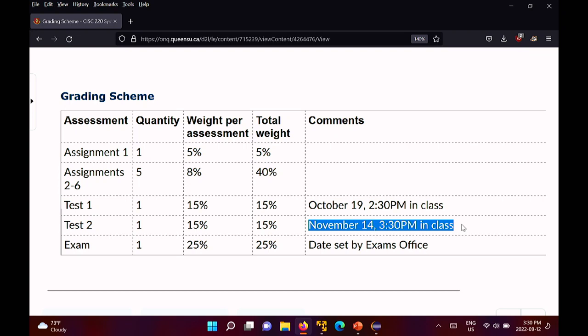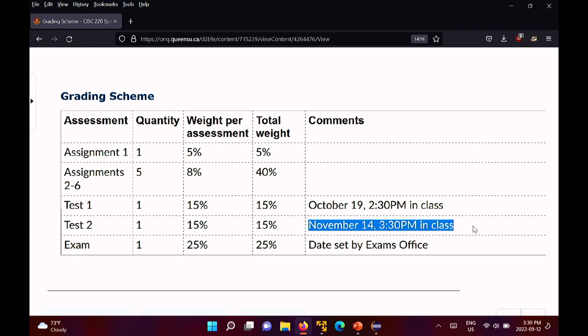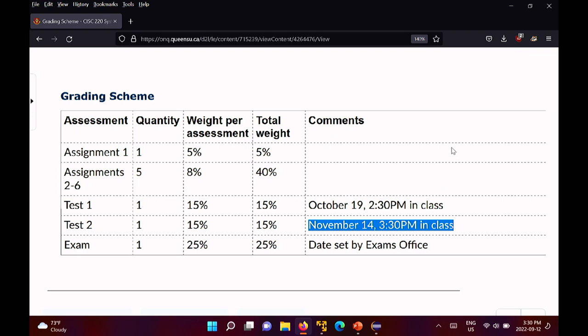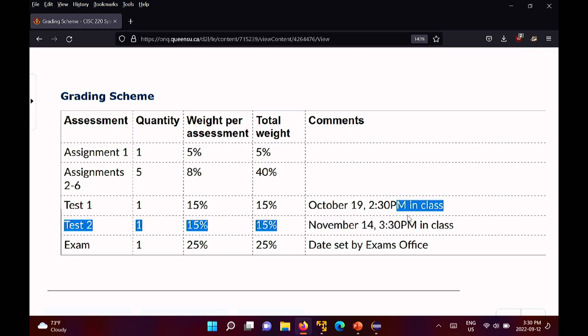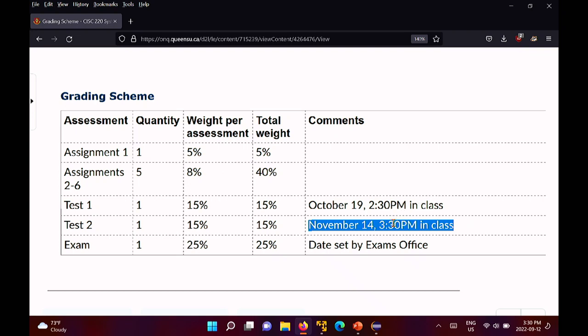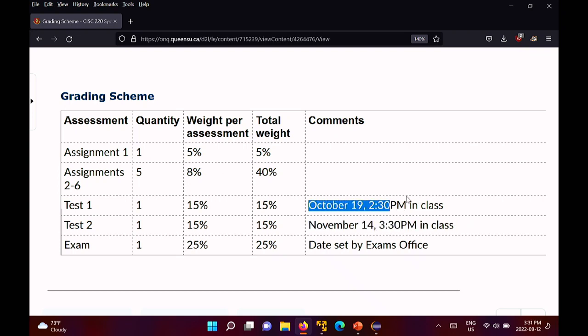Announcement number one: I had to move the date of test two. When I set the dates, I just copied them over from CISC 124, so the times were wrong to begin with. Also, the date for test two was set the same day as CISC 124, and this course is a co-requisite with 124. That means there were people in 124 who would have to write two tests in a day, so I moved it. The correct date is November 14th, which is a Monday, and the correct time is 2:30, not 12:30. Those are now fixed.